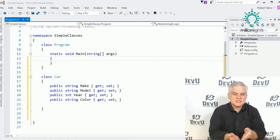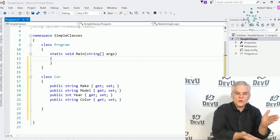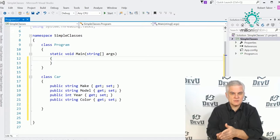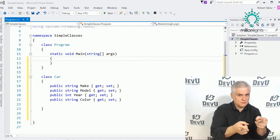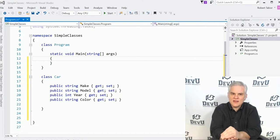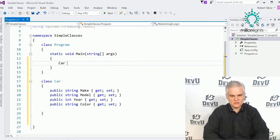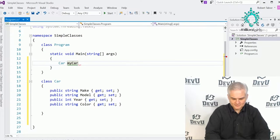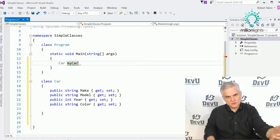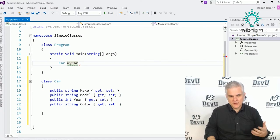There are two parts: defining the class itself, and then creating instances of that class. The class is the definition — the blueprint. When I create a new instance of this class, I'm working with an object. The way to create a new instance of the Car class is: Car myCar = new Car. Declaring it is like any variable — you specify the data type, which here is the Car class.